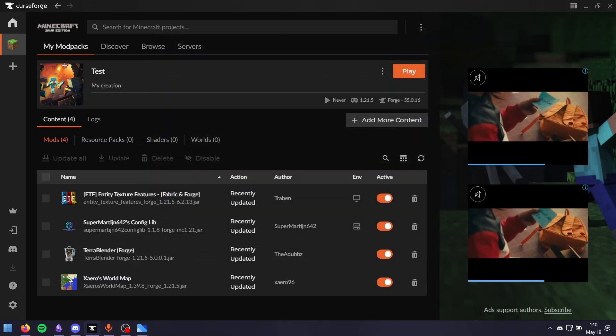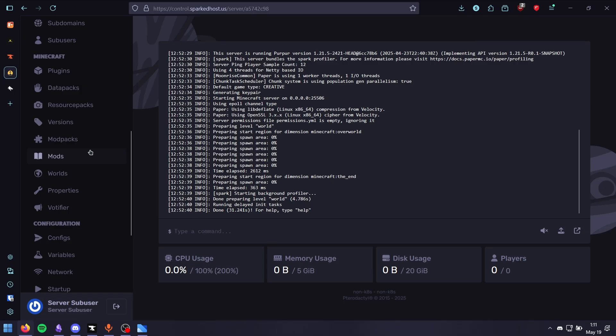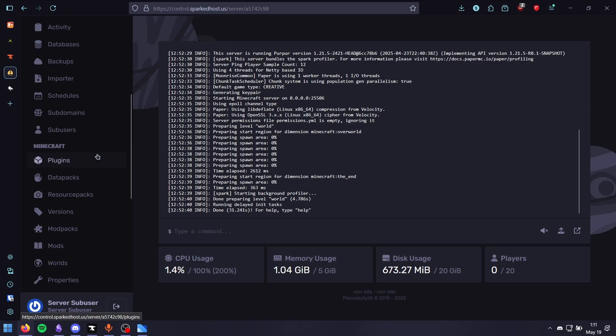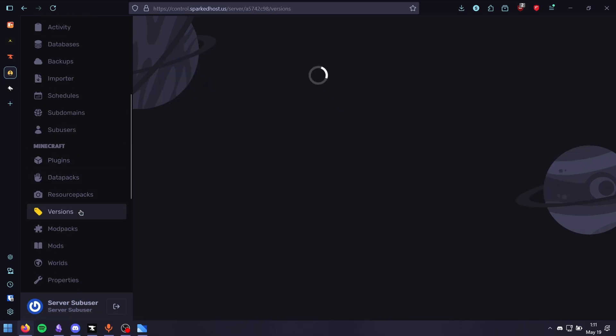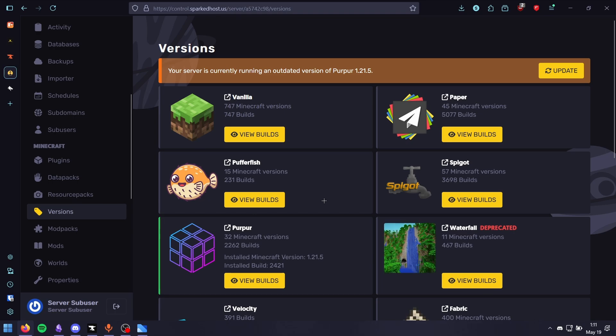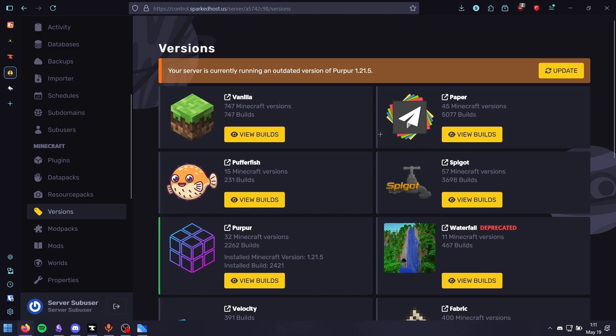Now it's time to export this modpack. We need to install Forge or Fabric first, depending on the modpack version we chose to install.